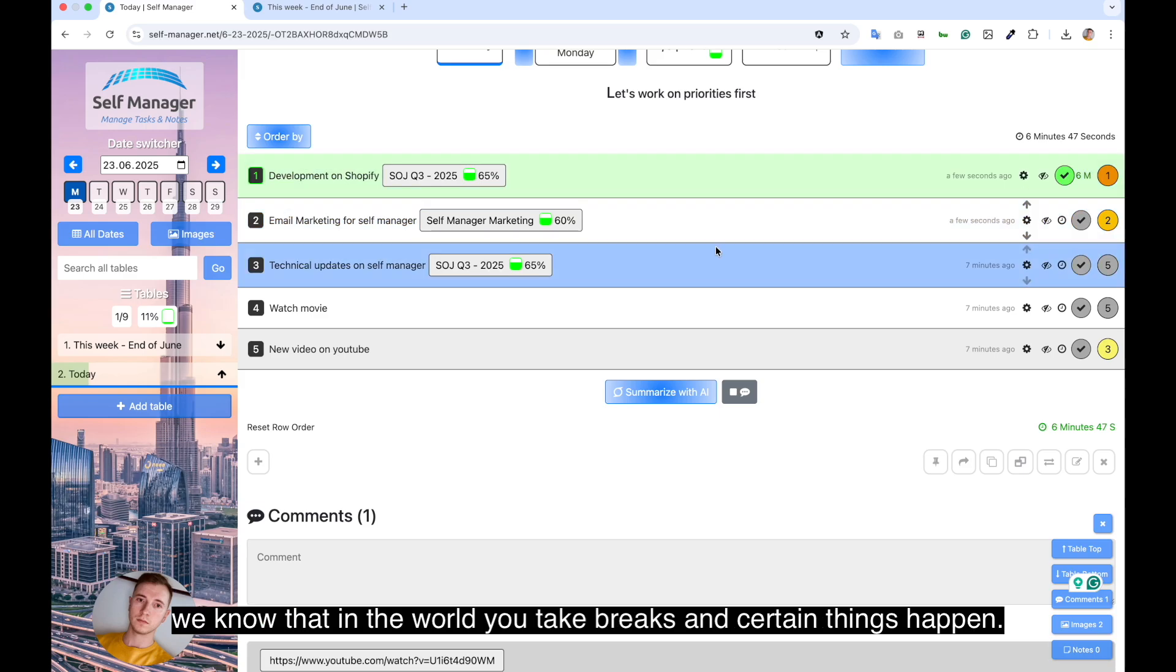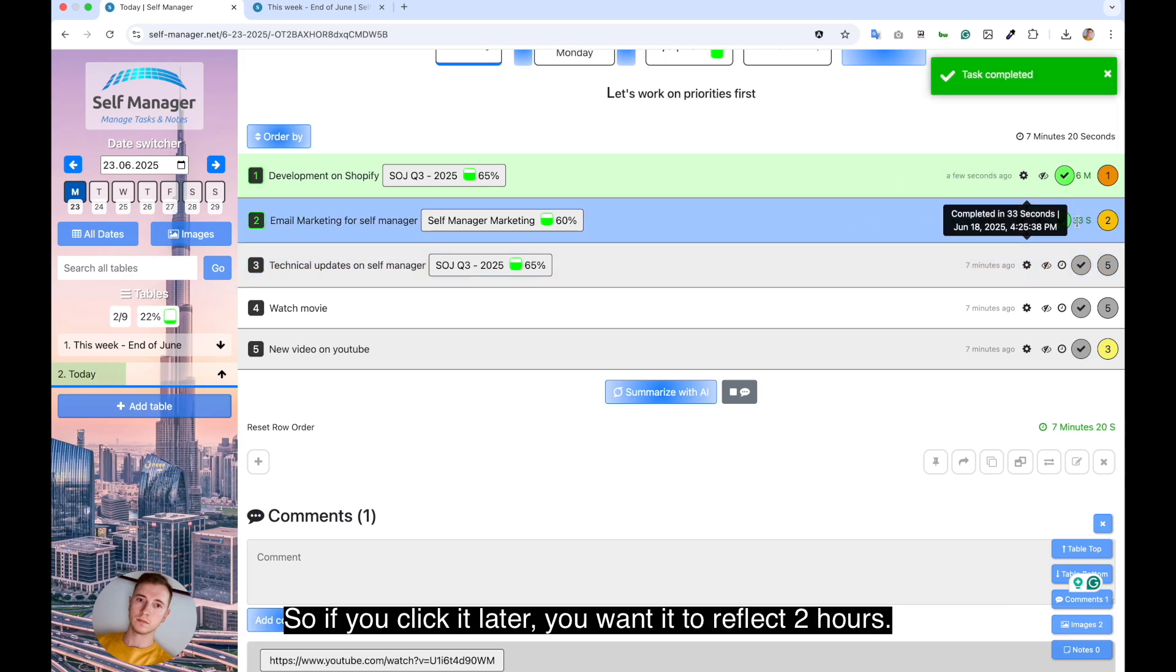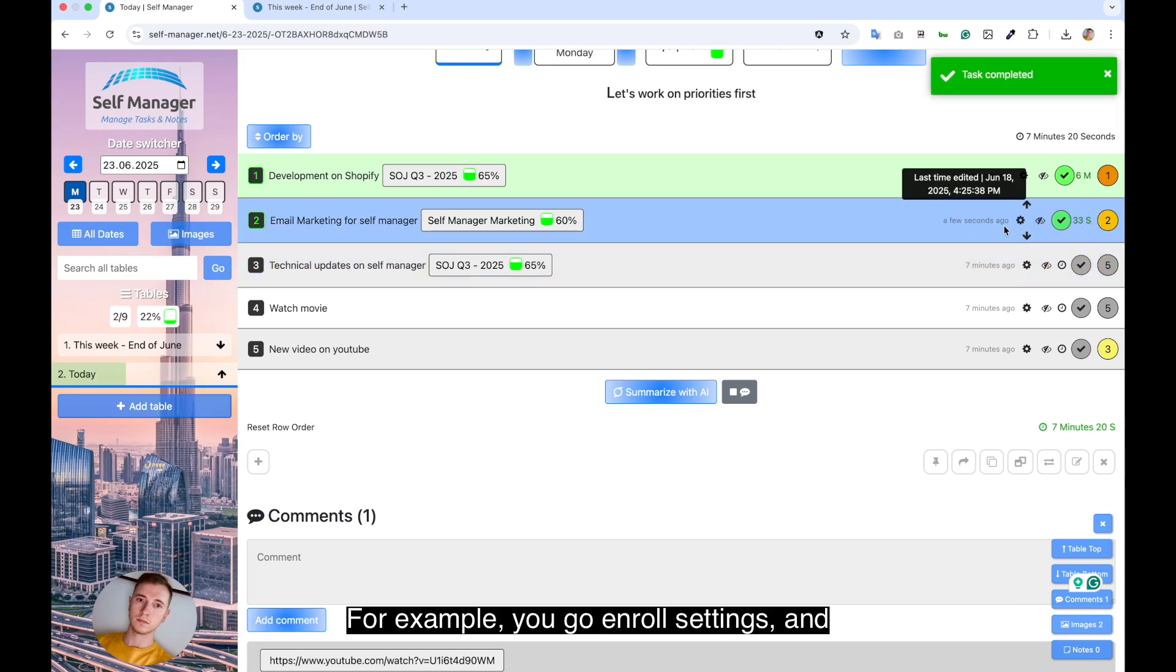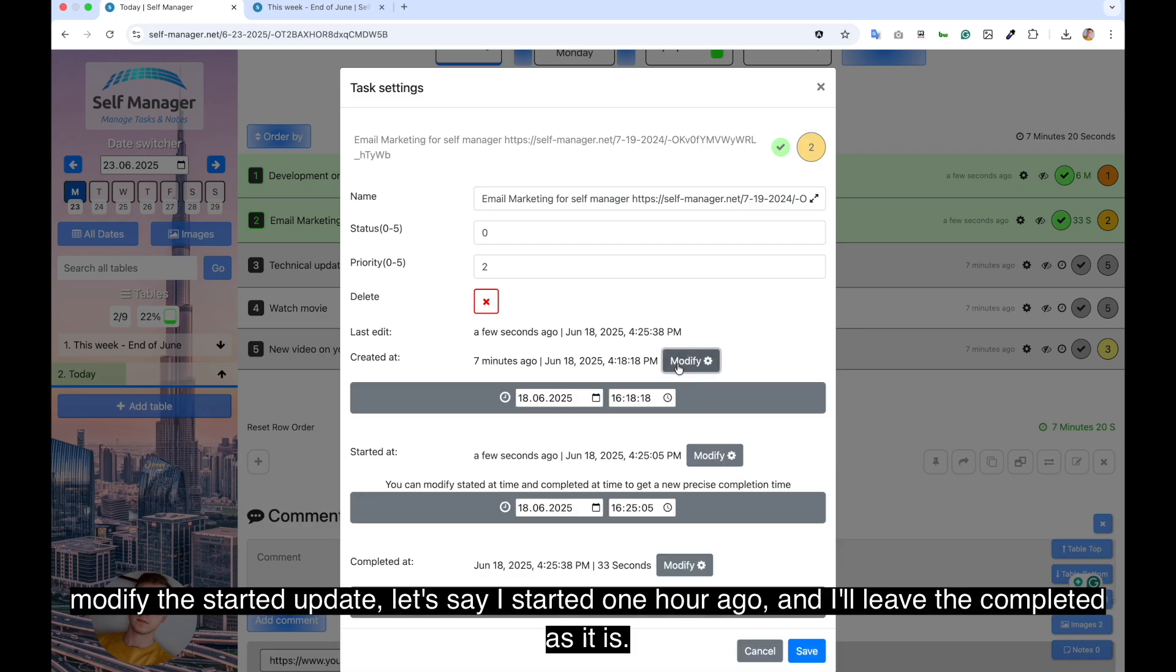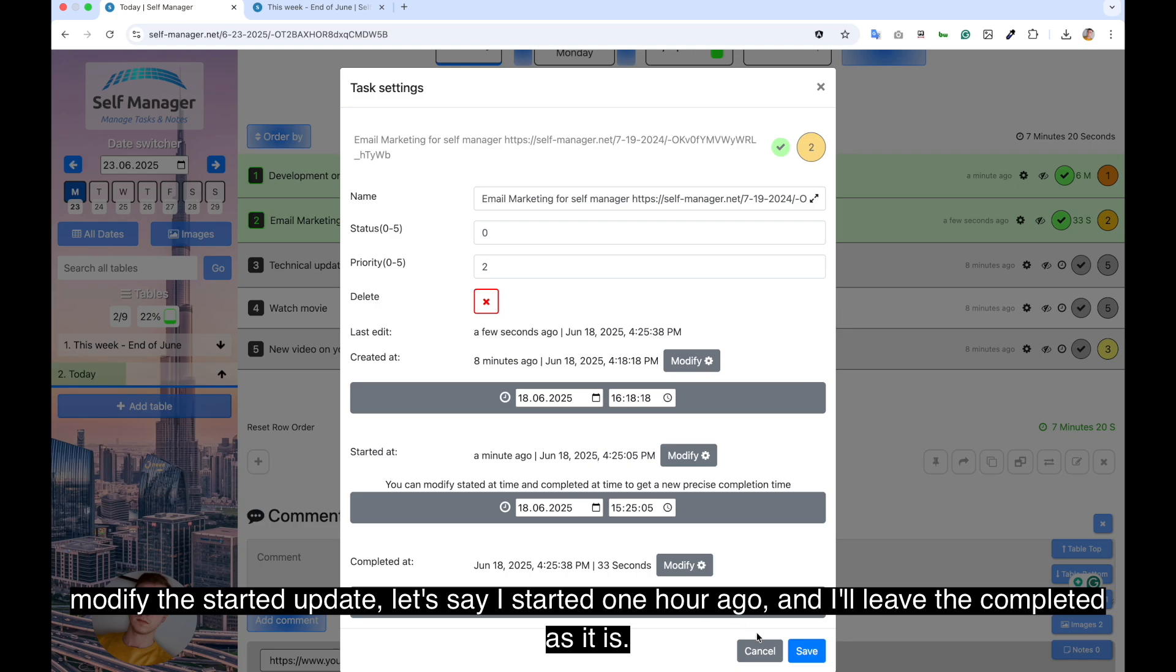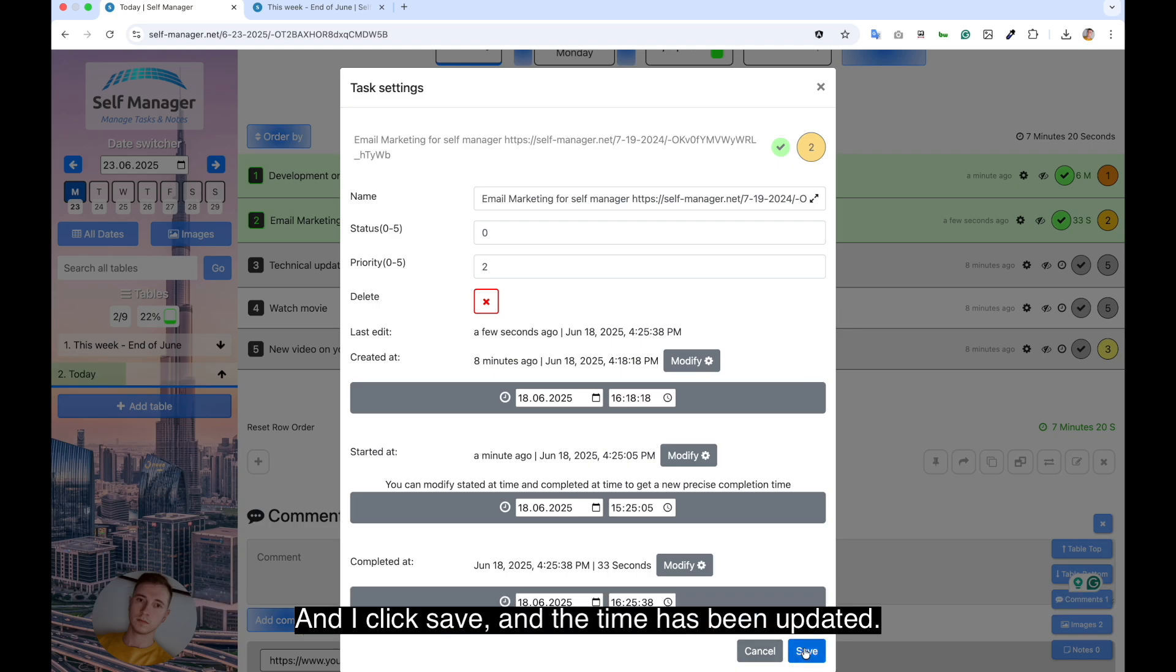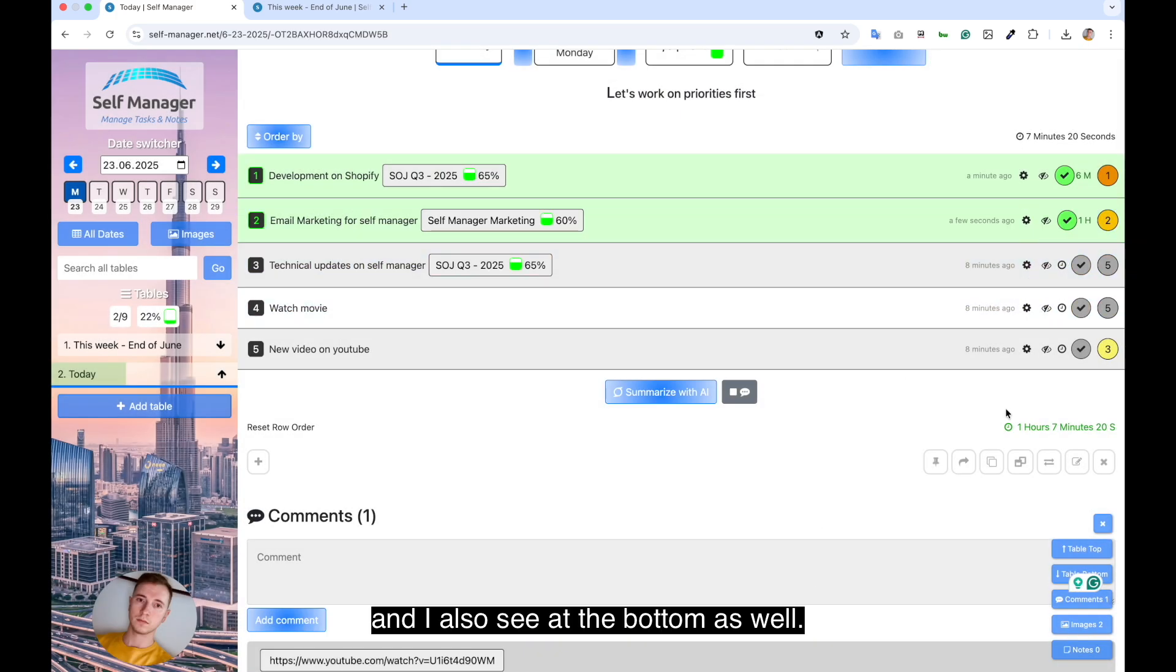But we know that in the world, you take breaks and certain things happen. So if you click it later, you want it to reflect two hours, for example, you go on row settings, and modify the started update. Let's say I started one hour ago, and I'll leave the completed as it is. And I click save and the time has been updated.